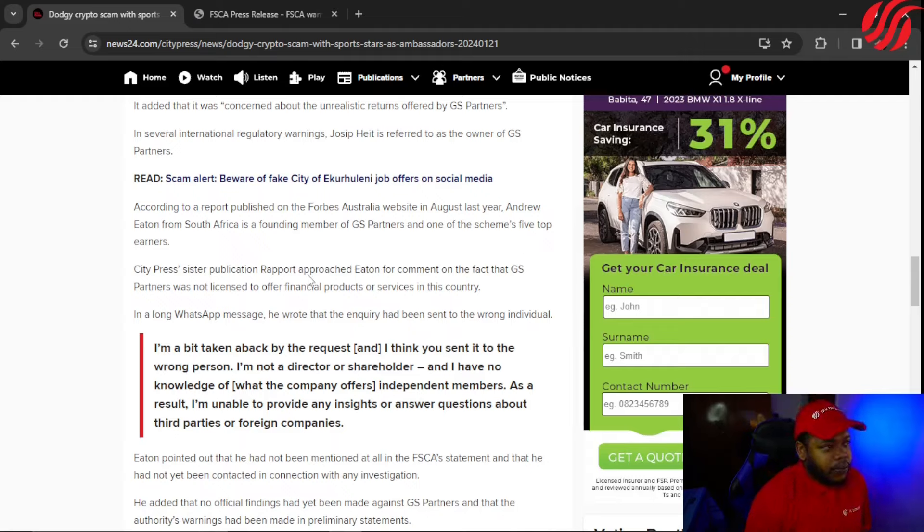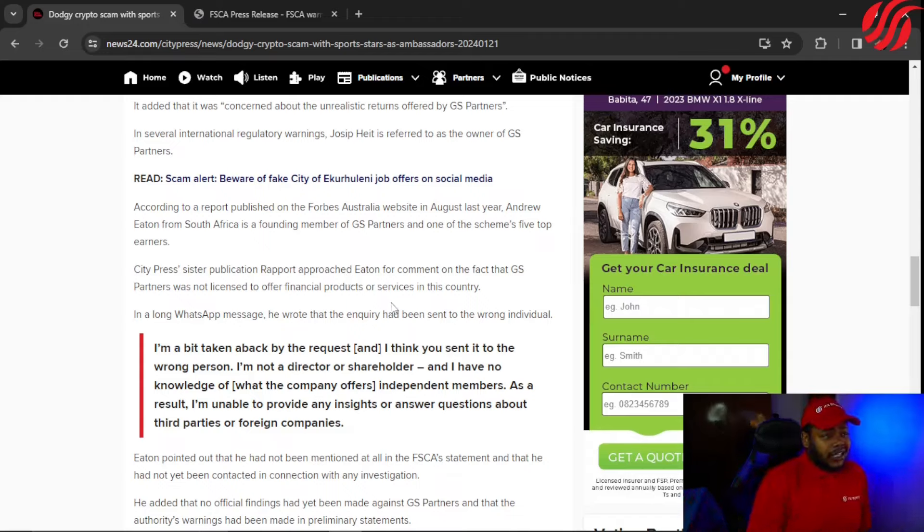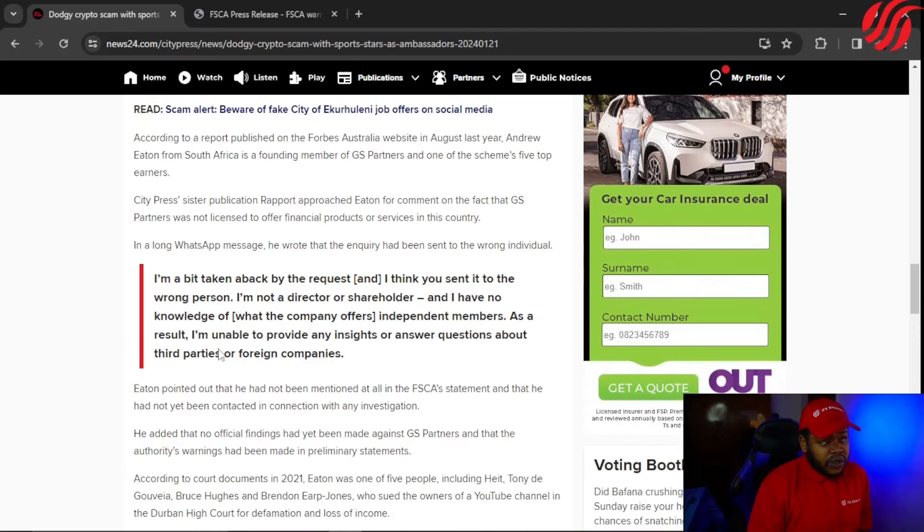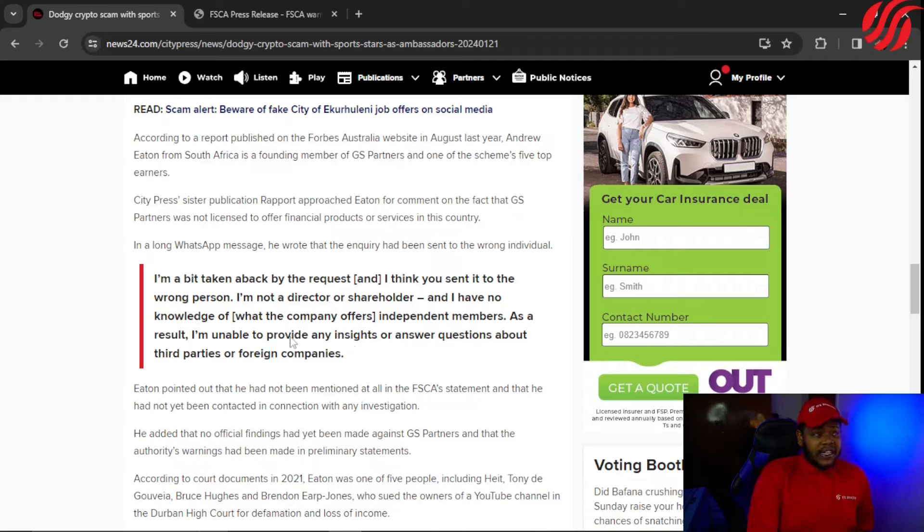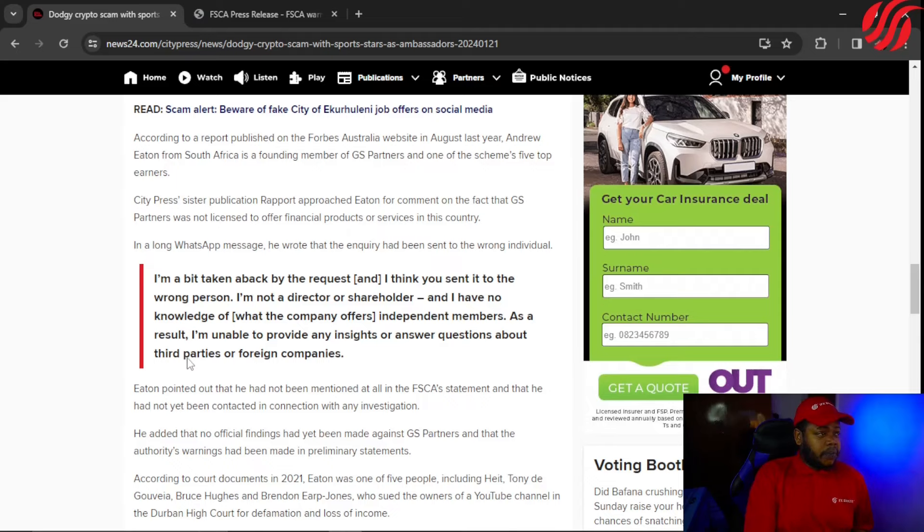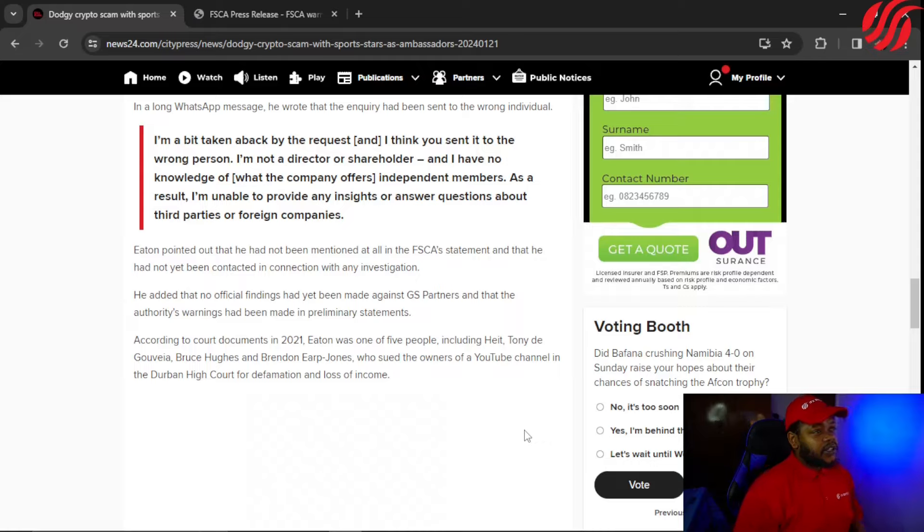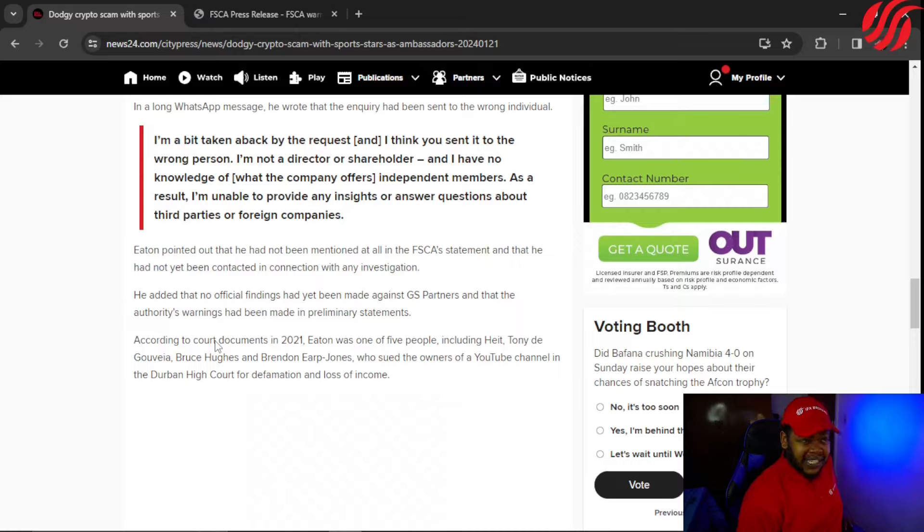City Press's sister publication Rapport approached Eaton for comment on the fact that GS Partners was not licensed to offer financial products or services in this country. In a long WhatsApp message, he wrote that the inquiry had been sent to the wrong individual. 'I will be taken aback by the request and I think you sent it to the wrong person. I'm not a director or shareholder and I have no knowledge of what the company offers independent members. As a result, I'm unable to provide any insights or answer questions about third parties or foreign companies.' Eaton pointed out that he had not been mentioned at all in the FSCA statement and that he had not yet been contacted in connection with any investigation.